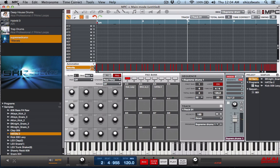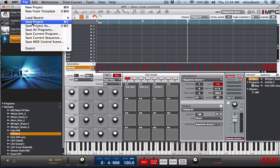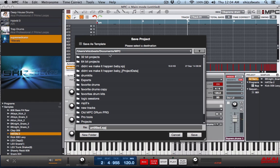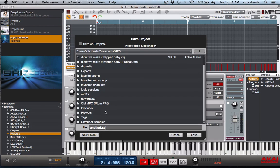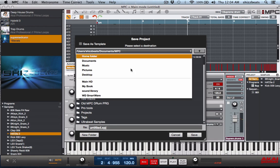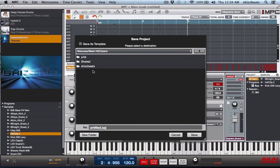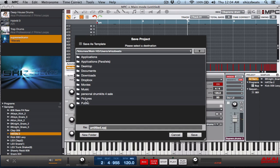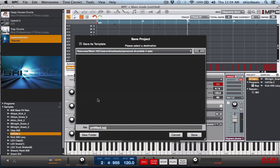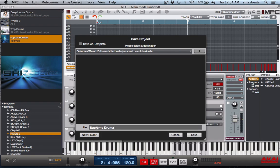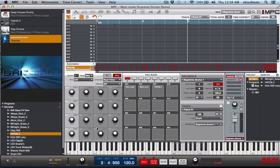Let's go save. And what we do is, like I said, you can put this back in that folder where you have your stuff saved at. Supreme Drums Demo, save. Okay you saved it there.